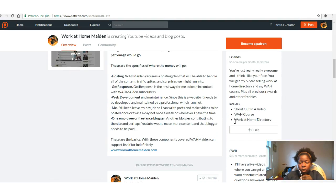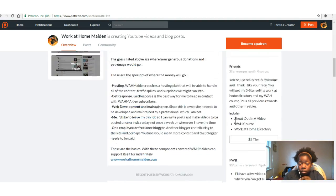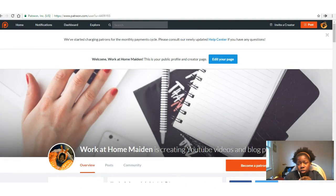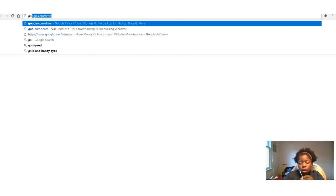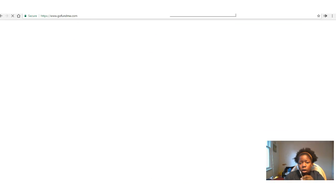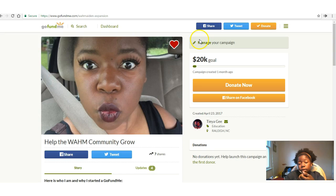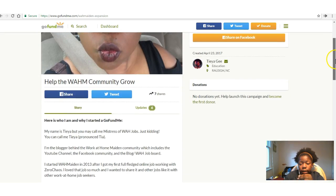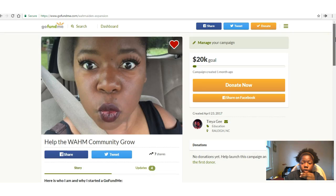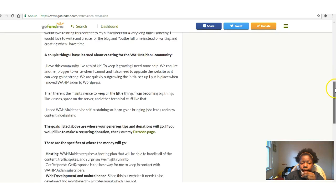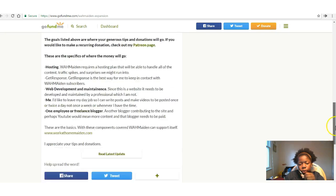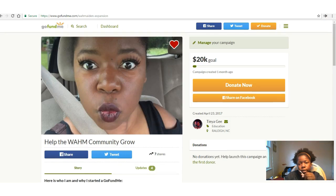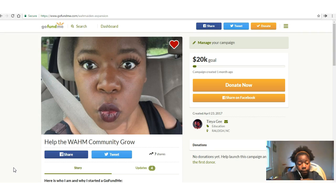These might change, but right now this is my Patreon setup, and if you would like to help me spread the message, grow the community, and help more people get work-at-home jobs, here's the way to do it. And if you just want to donate to the cause, here is my GoFundMe page. It pretty much says the very same thing that my Patreon page does, and I also linked my Patreon page in there, so that's pretty much it. This is the Work at Home Maiden from WorkAtHomeMaiden.com, and I love you guys, and I'll see you guys next time.